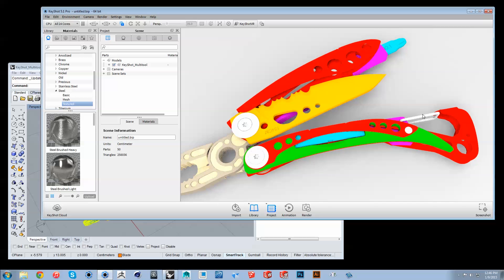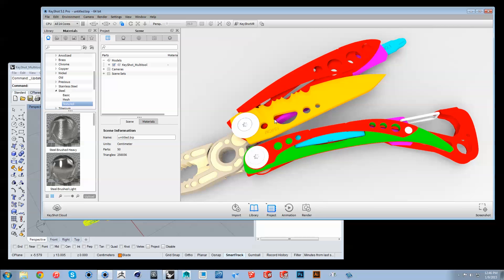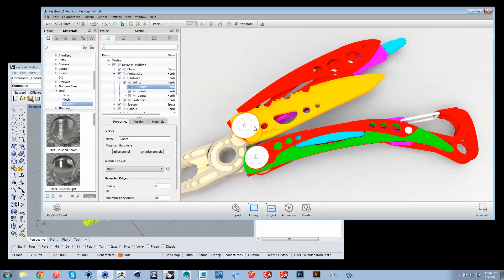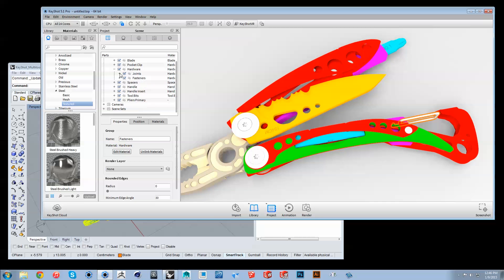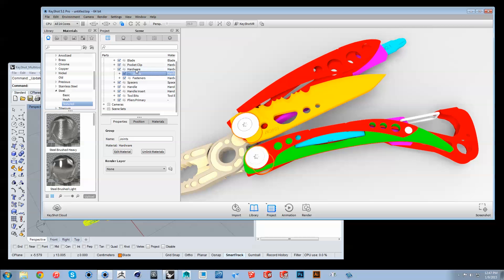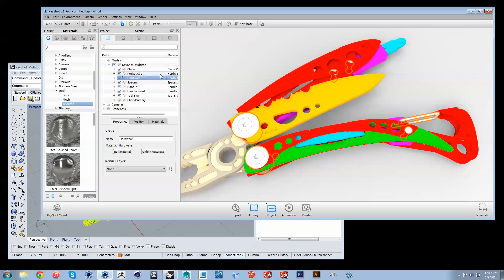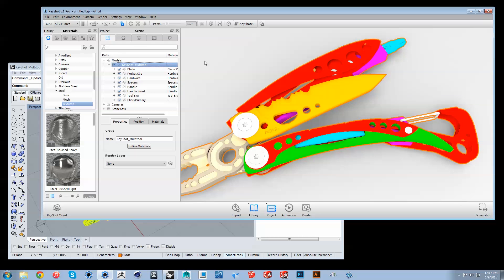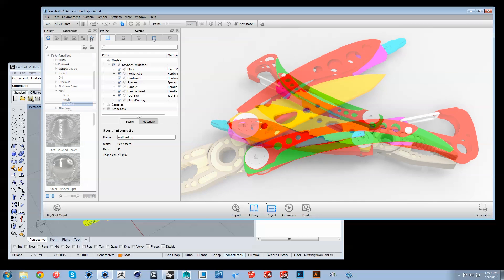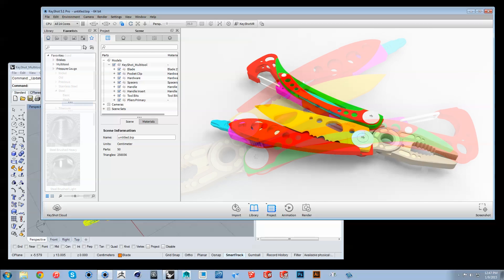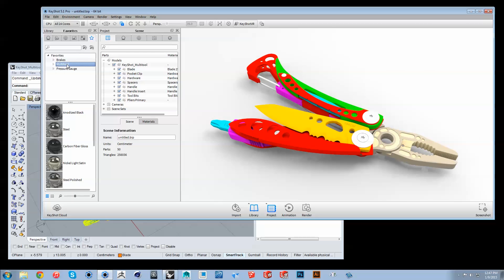If the name of the material assigned in Rhino matches the name of a material in your Keyshot library, those parts will be automatically painted up in Keyshot. Just like the native importer, assembly names and structure are maintained, making for a smooth transition between the two applications.